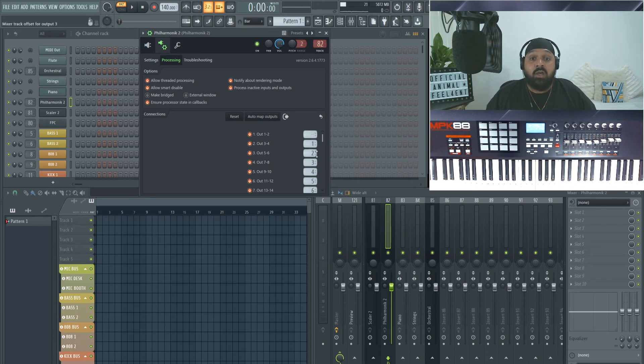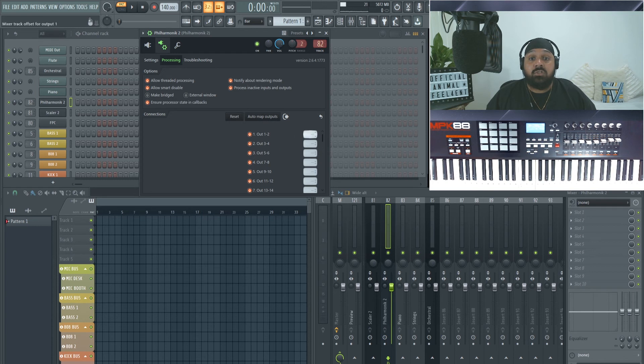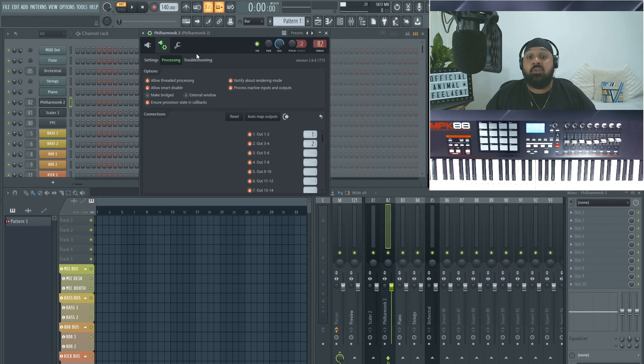If you selected auto map, it will do all of them for you, so it'll keep the main one on the first one and so forth. But I just want to do 1 and 2 for now because I may have other things in the mixer, and you can obviously move those along after.